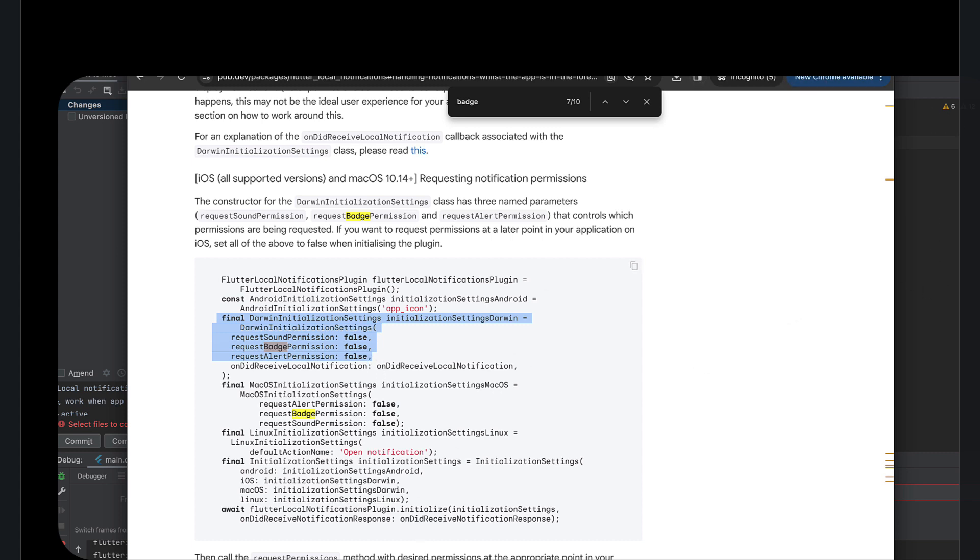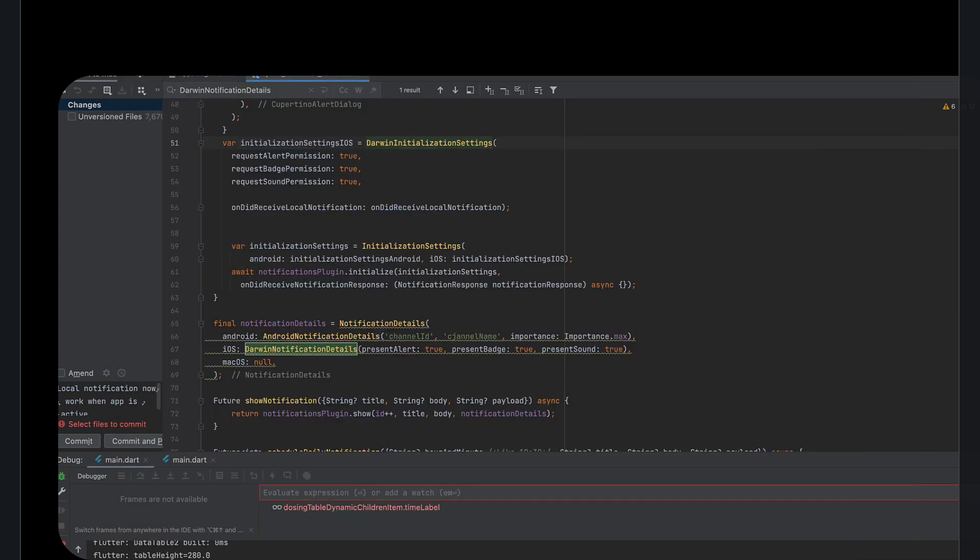So if I go into my notifications configuration, I'm asking, I'm setting this to true. It still wasn't working.